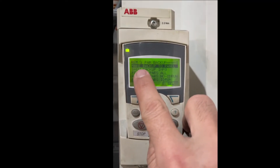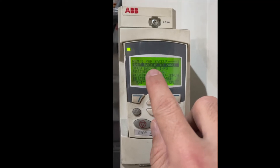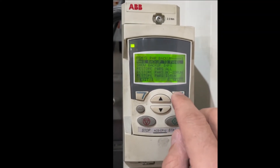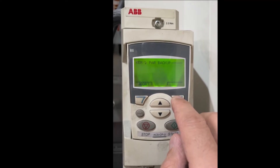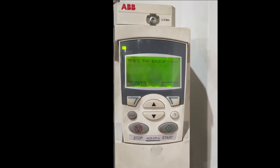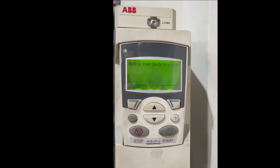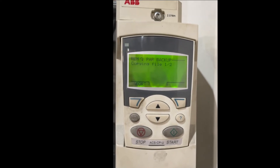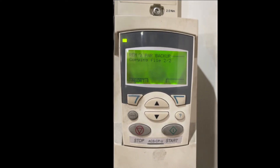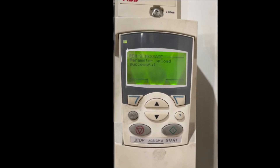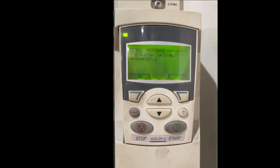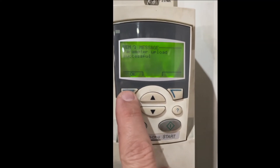The first option is make backup to panel, and that's what we need. Select it and now you wait until it's finished copying — it will tell you if it's successful. There we go, it is successful. Press OK.